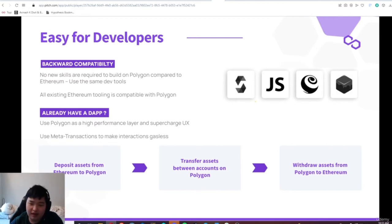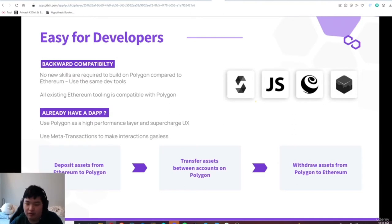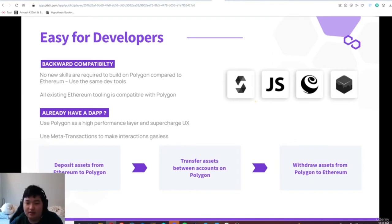Of course, the same concerns that you're typically subject to when doing Solidity dApps still apply — such as making sure that some of your functions are owner-only, or inheriting various Solidity-based libraries from OpenZeppelin. All of that still applies. So if you're a developer, it's very, very, very easy to deploy on Polygon.